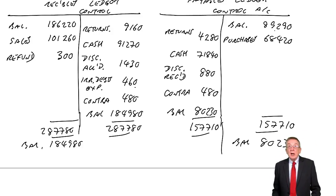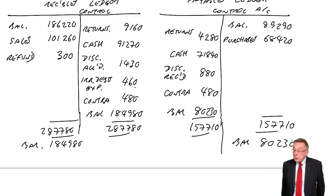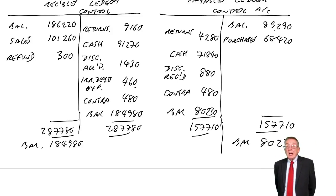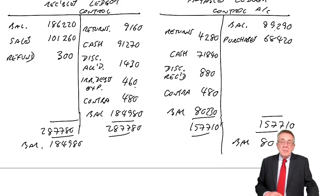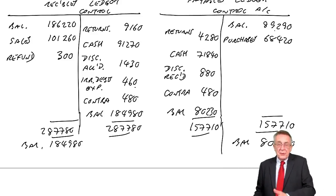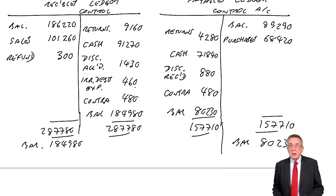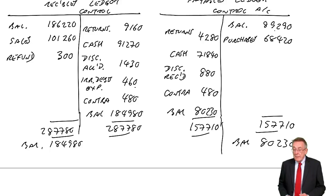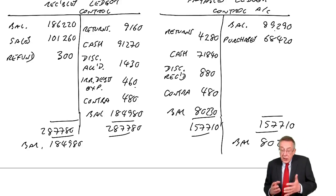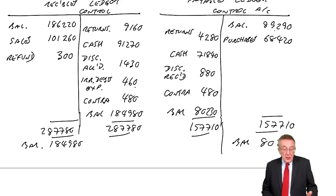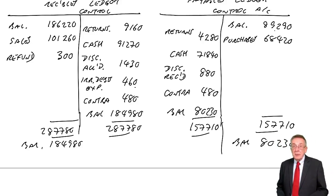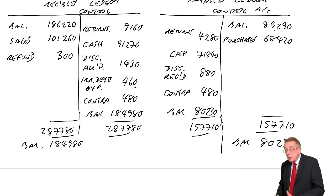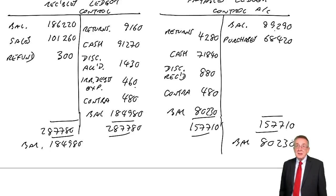All right, now before I leave this example, two things. Firstly, as I said, you're not going to be asked to write both T accounts in one question, but they could give you a question like this and just want receivables or just want payables.